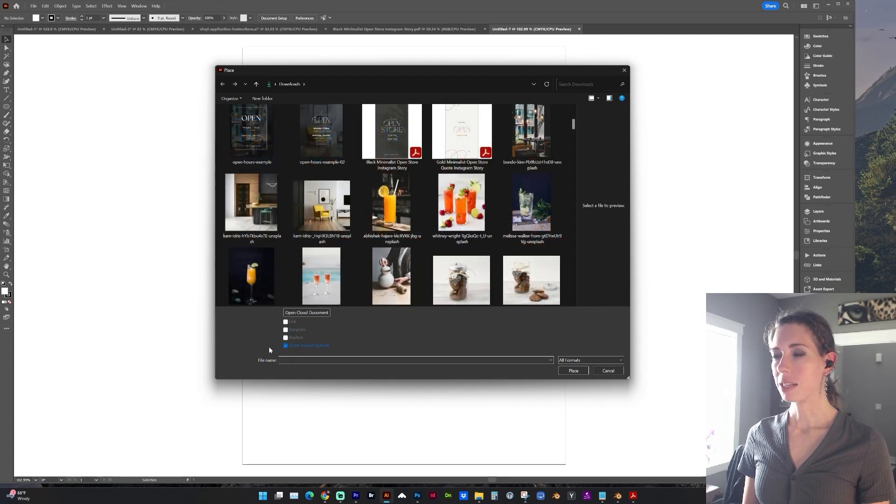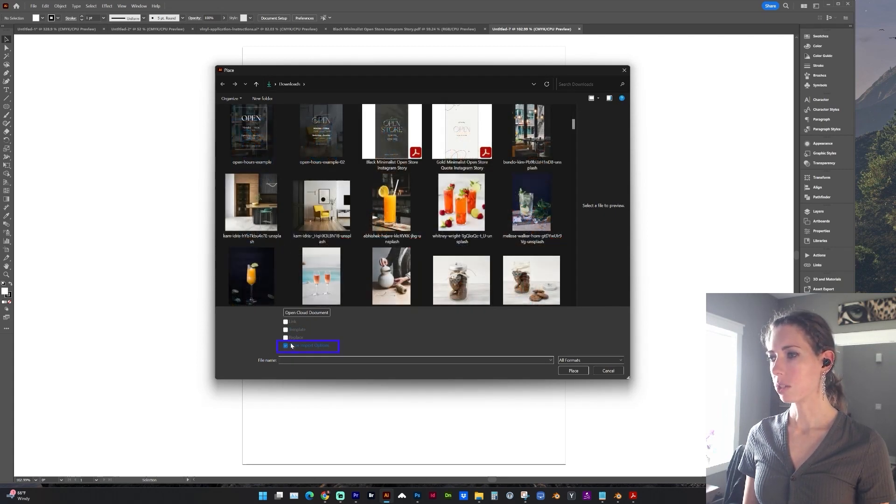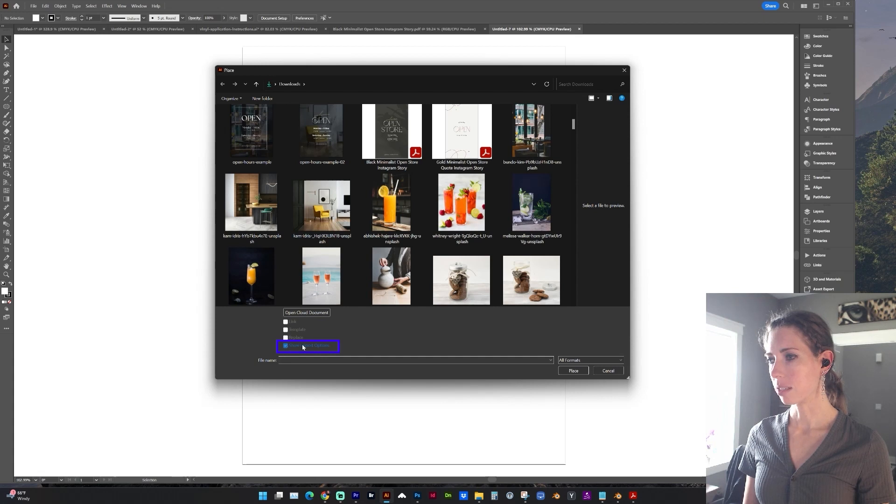And this happens to be a two page PDF. So I want to make sure when I'm placing that it's checked to show import options.